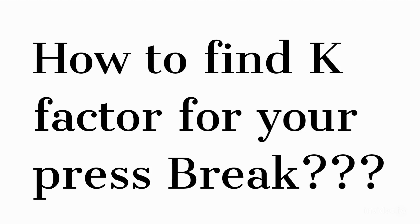Like this video because this is a very important video in the field of sheet metal industry. This video will show you how to find the k-factor on your press brake and how to make an excel sheet for k-factor calculation.